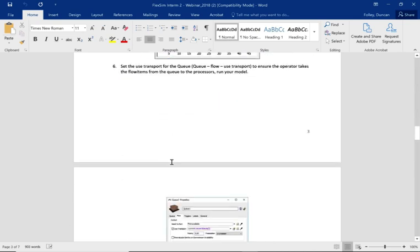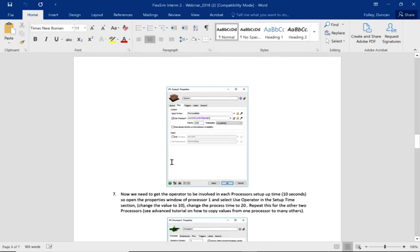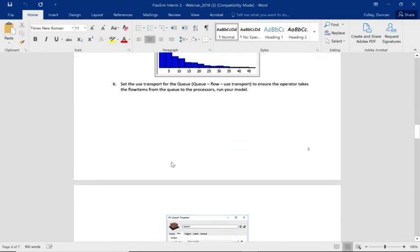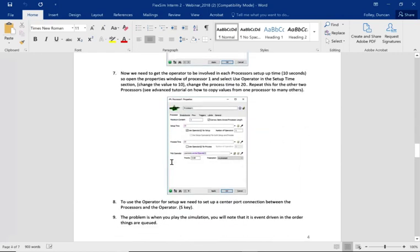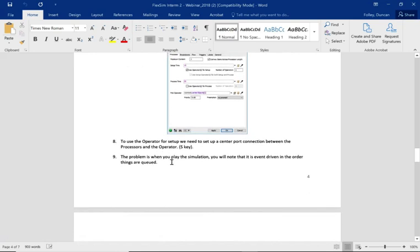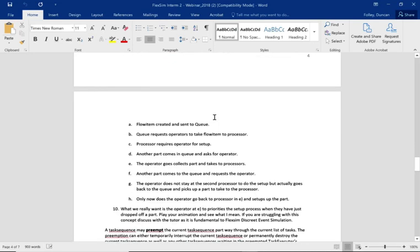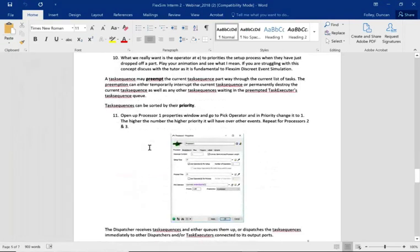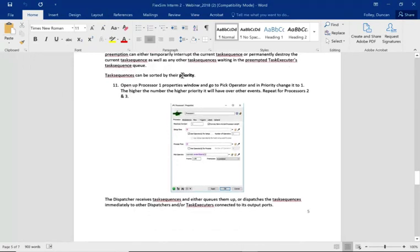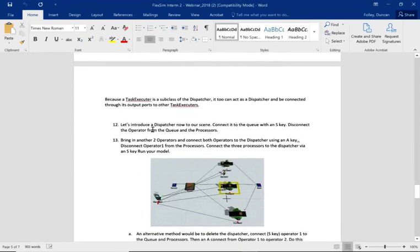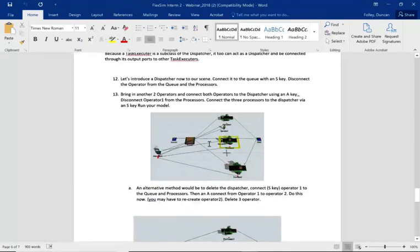The queue is going to send parts to the three processes using an exponential distribution. We'll be setting up the processes so that we're using the operator for setup and also for process. Then we're going to come up with a little problem, talk that through, and look at how to solve it using priorities.